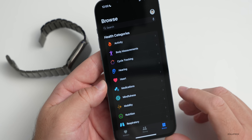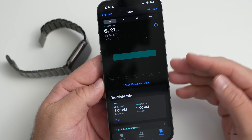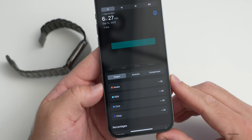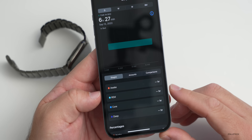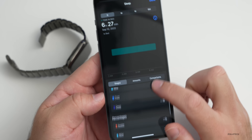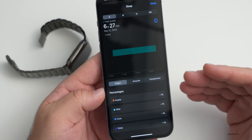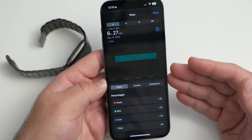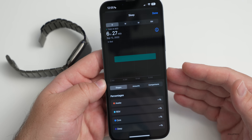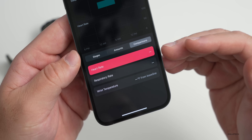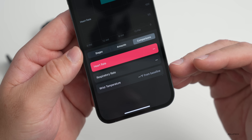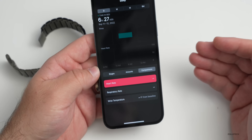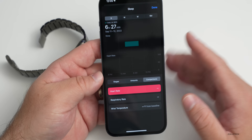The Health app now gives more information about sleep. It tells you when you were awake and measures REM sleep, core sleep, and deep sleep, showing percentages and durations for each stage — all tracked using the same watch. There are also comparison charts for heart rate, respiratory rate, and wrist temperature, the latter available on Apple Watch Series 8 and Ultra models.